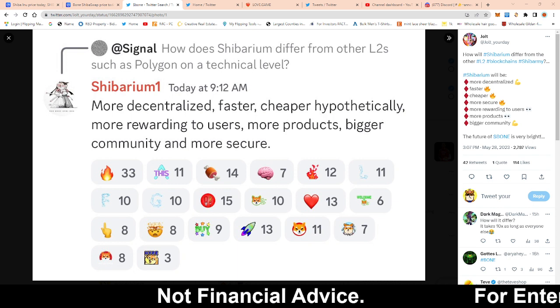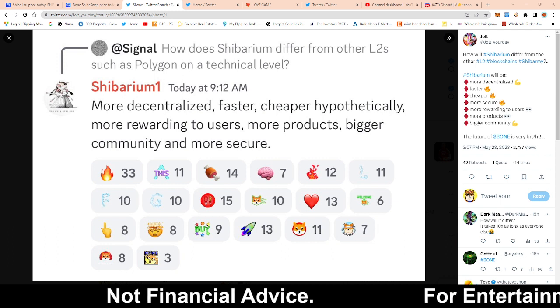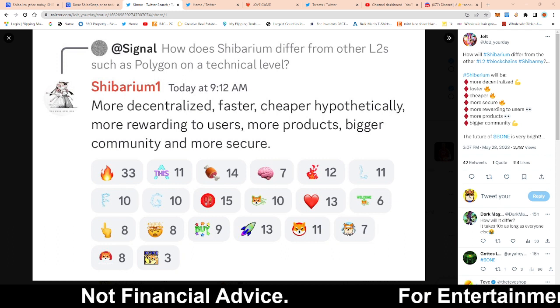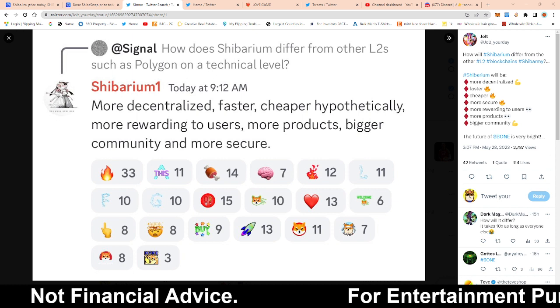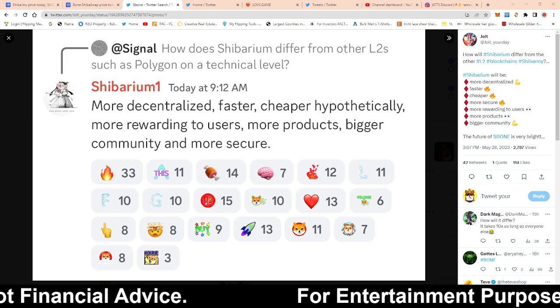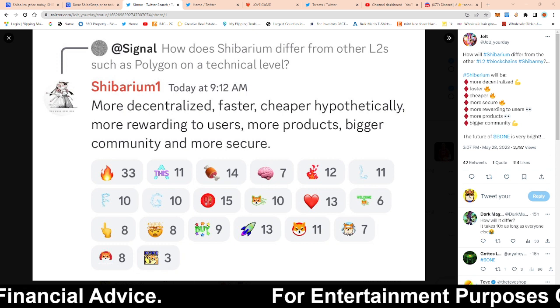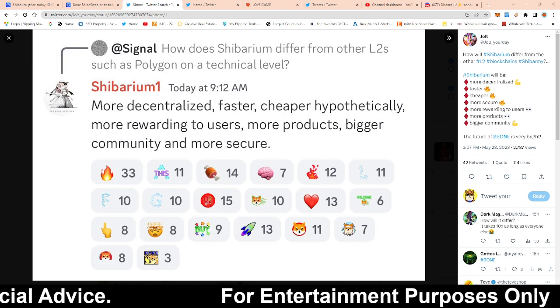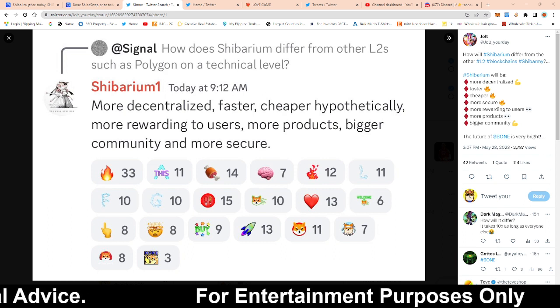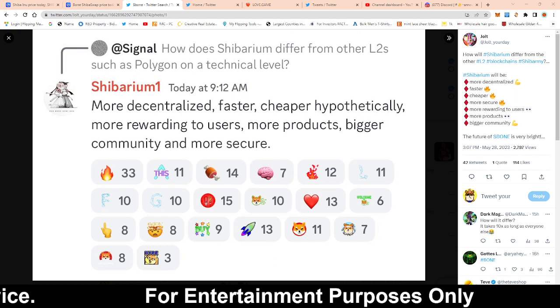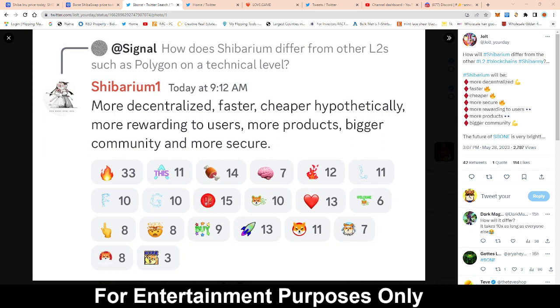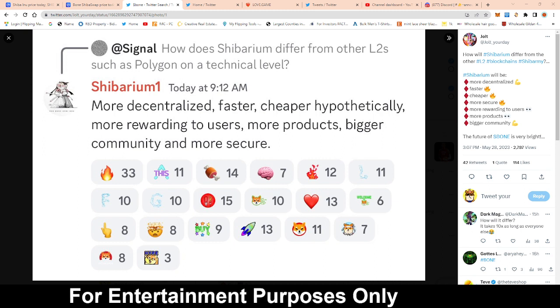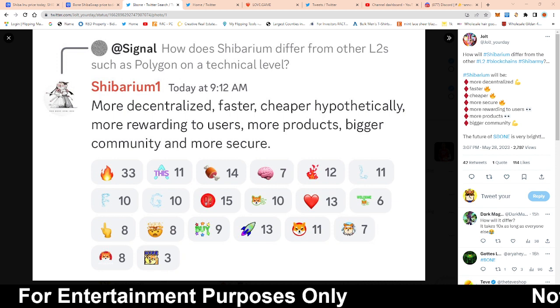Someone asked one of the developers, how does Shibarium differ from other Layer 2s such as Polygon on a technical level? He responds by saying more decentralized. The reason why it's more decentralized, I believe, is going to be a factor because as a node provider, you're not going to need to provide a debit card or credit card that would dox your identity within the node noting process, which would help out.